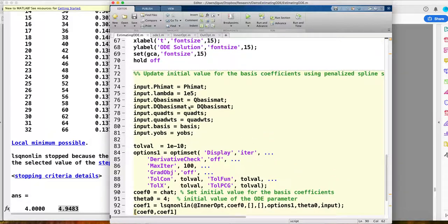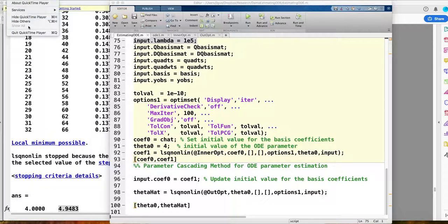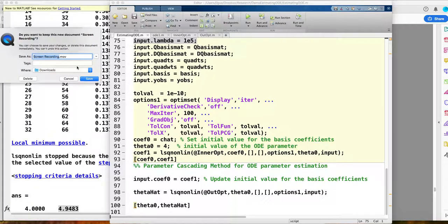One thing I didn't emphasize: for my lambda, I put a very large value. As I explained in the lectures, for the parameter cascading method, you want your smooth function to be close to the ODE solution. Therefore, you want to put a large value of lambda on the second criterion. Next week, Alex has developed a similar version in R and will explain his package.